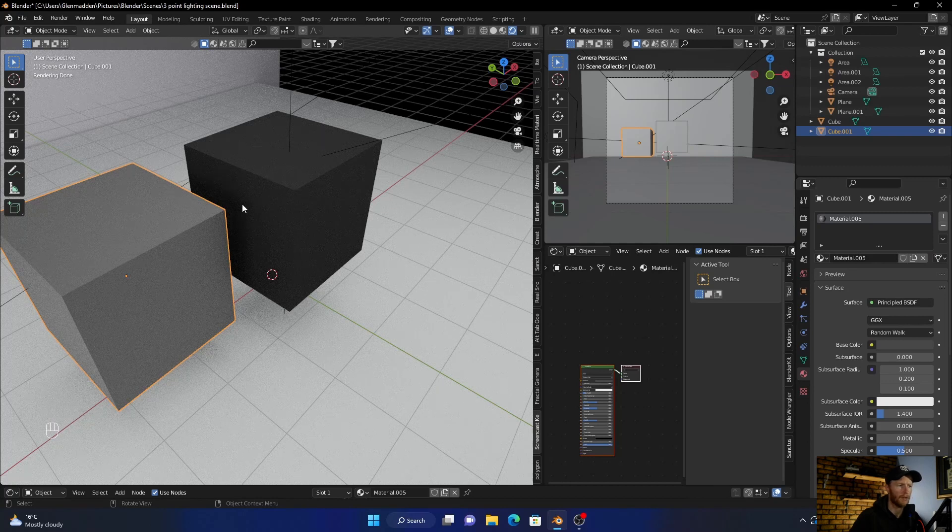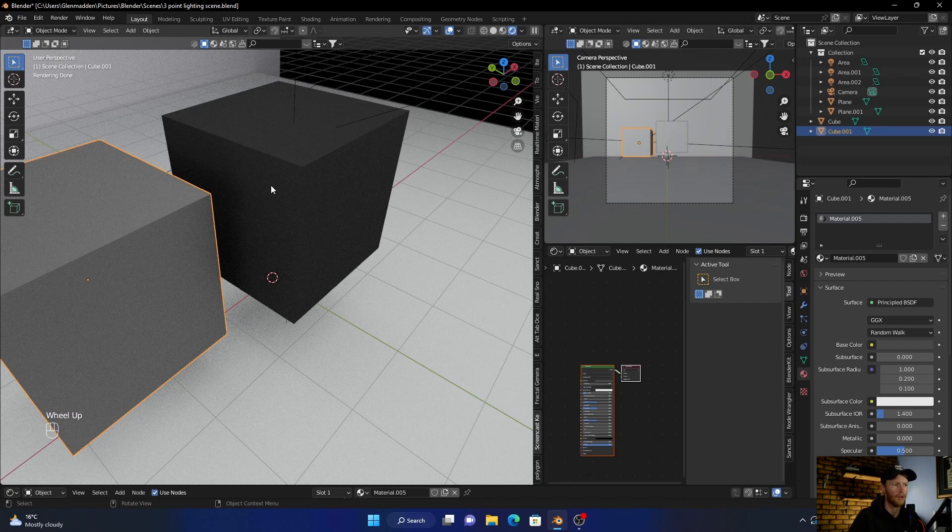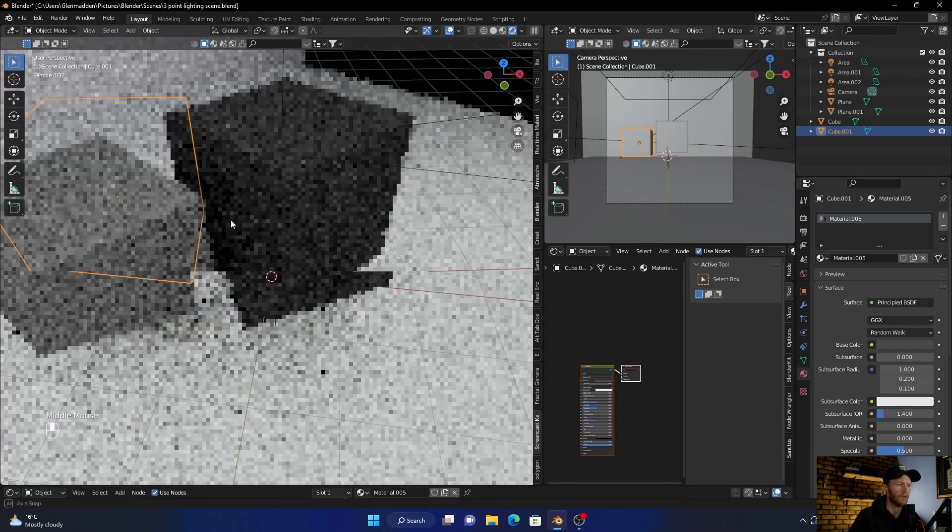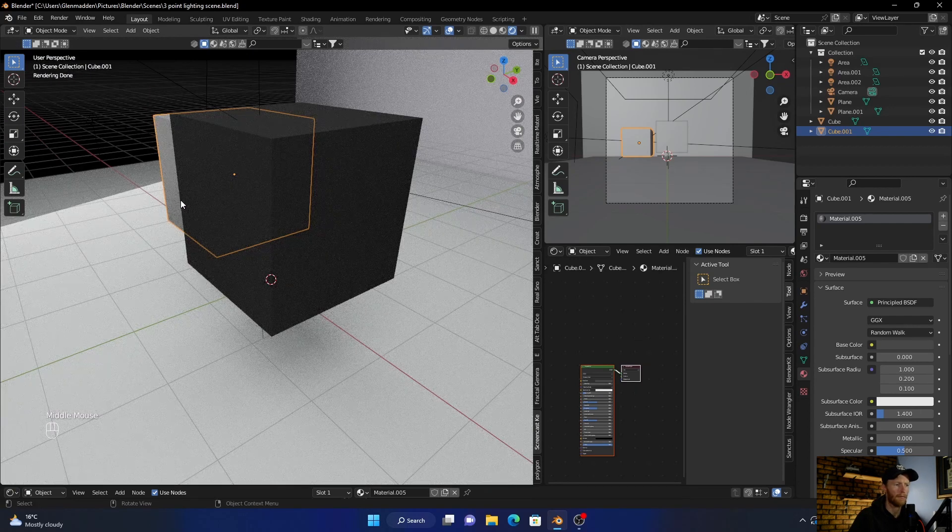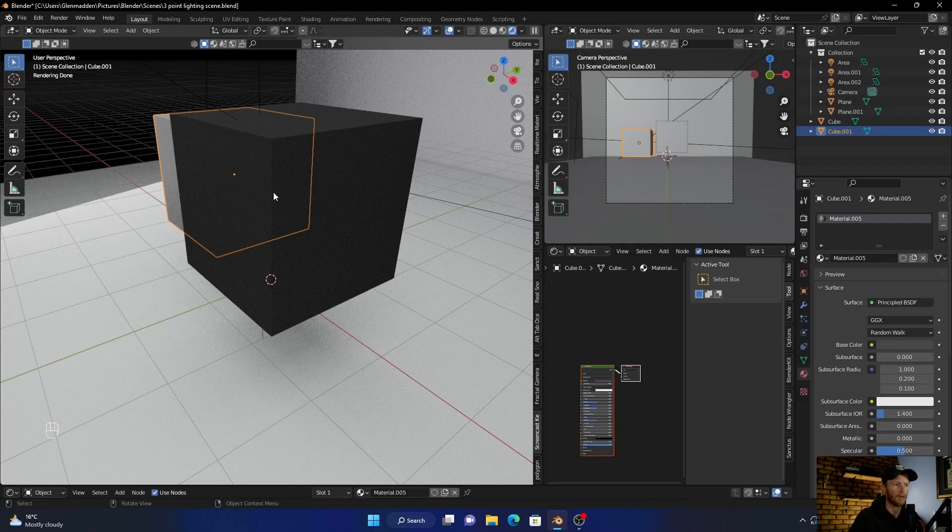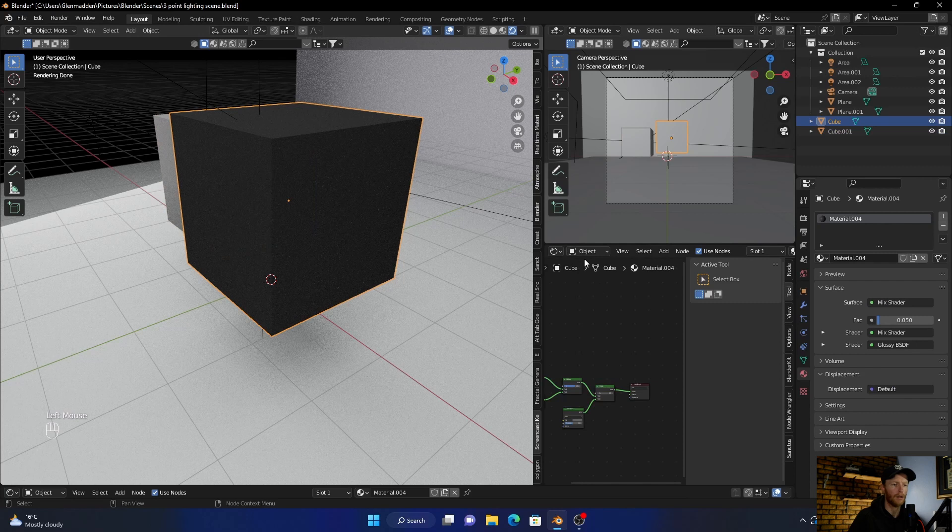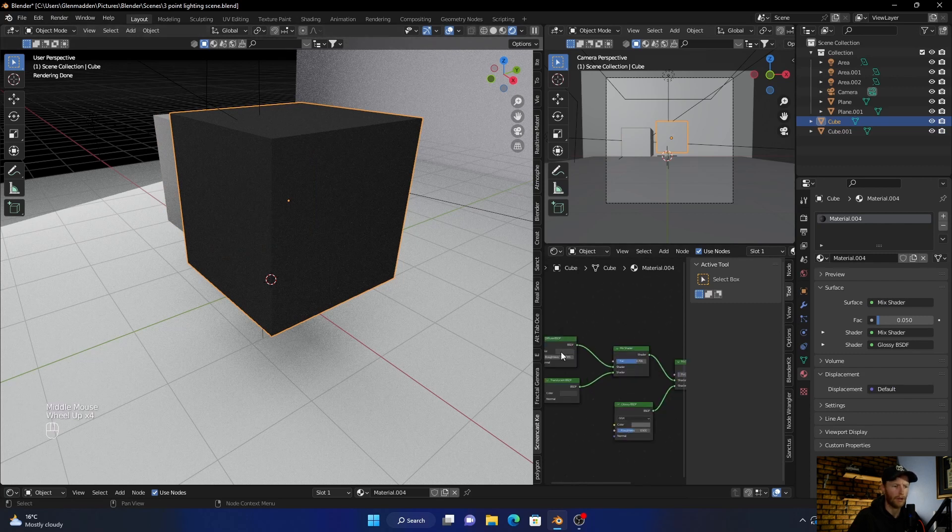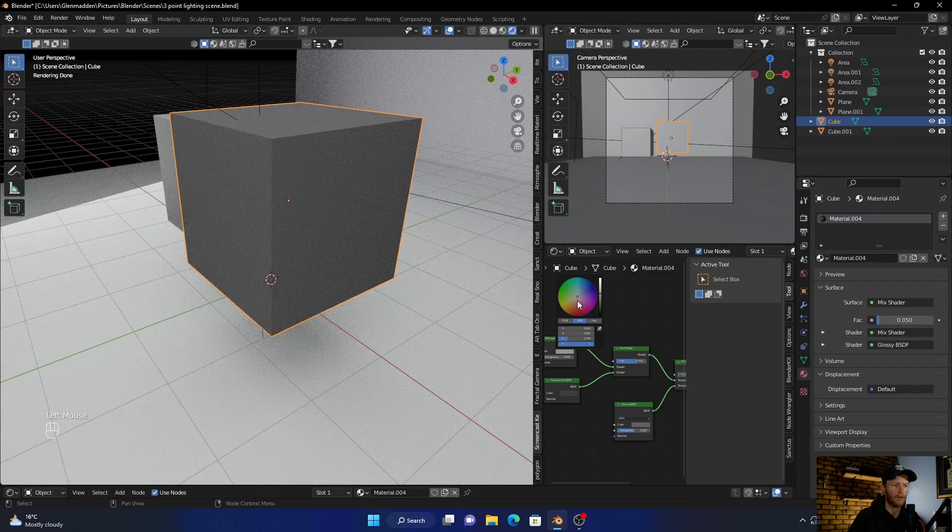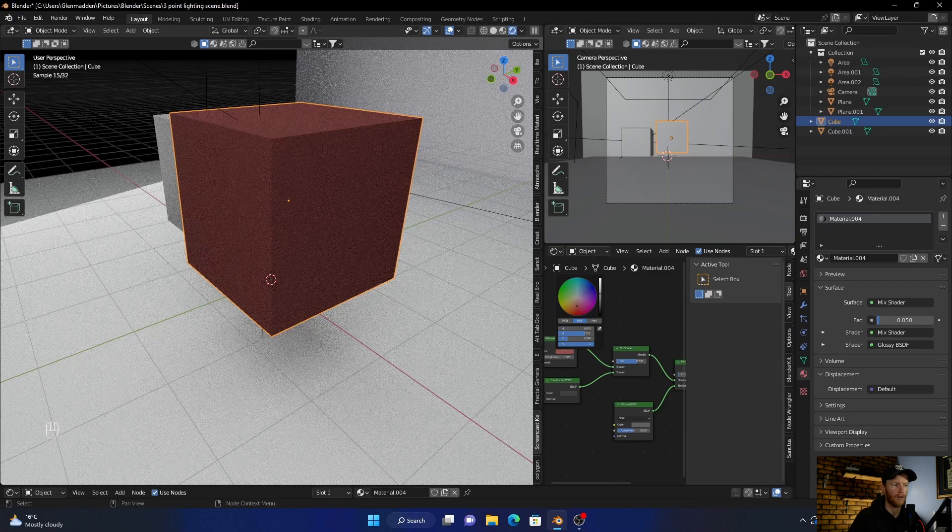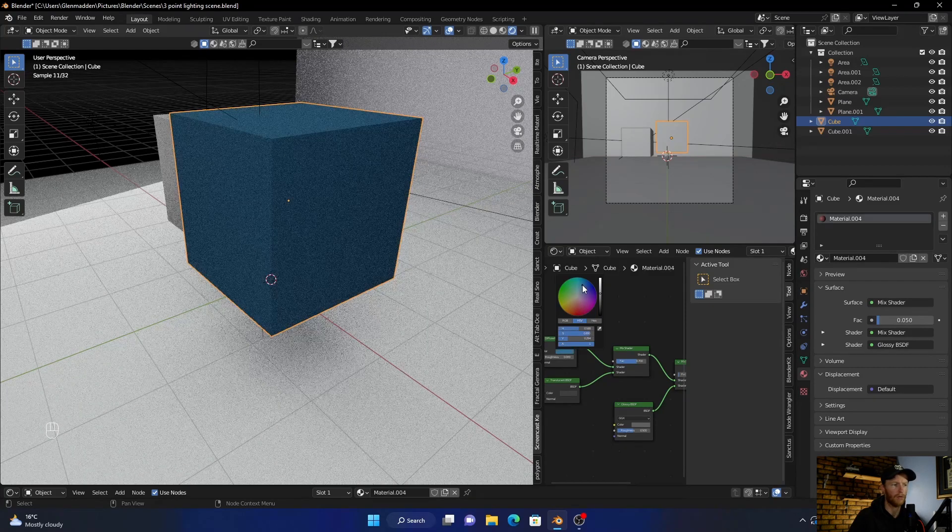...that this looks better. You can see this is a bit more smoother, looks better, and it looks kind of like rubbery. Then obviously you can go here, change the color. You can even change it to a blue.